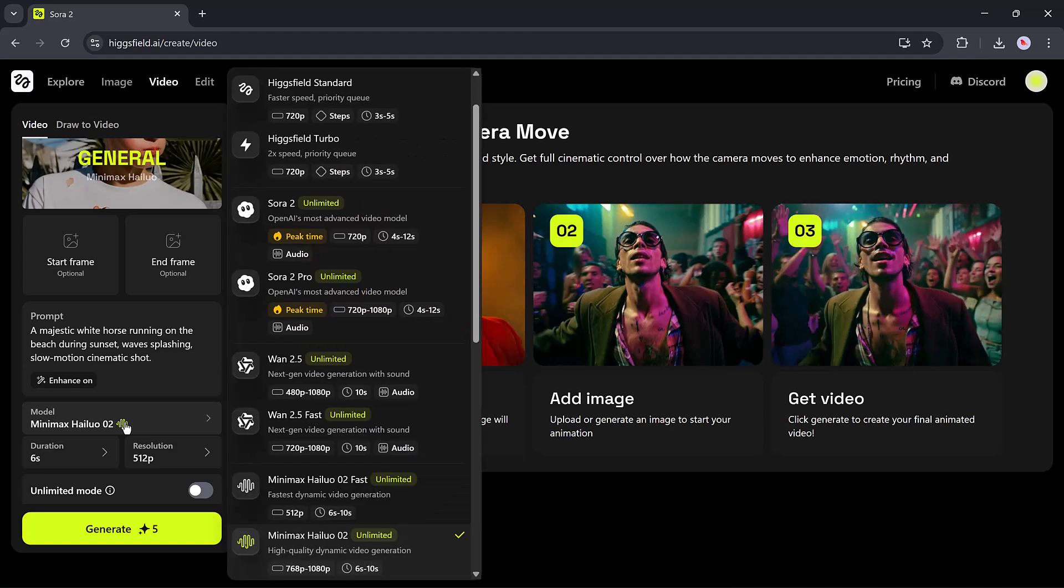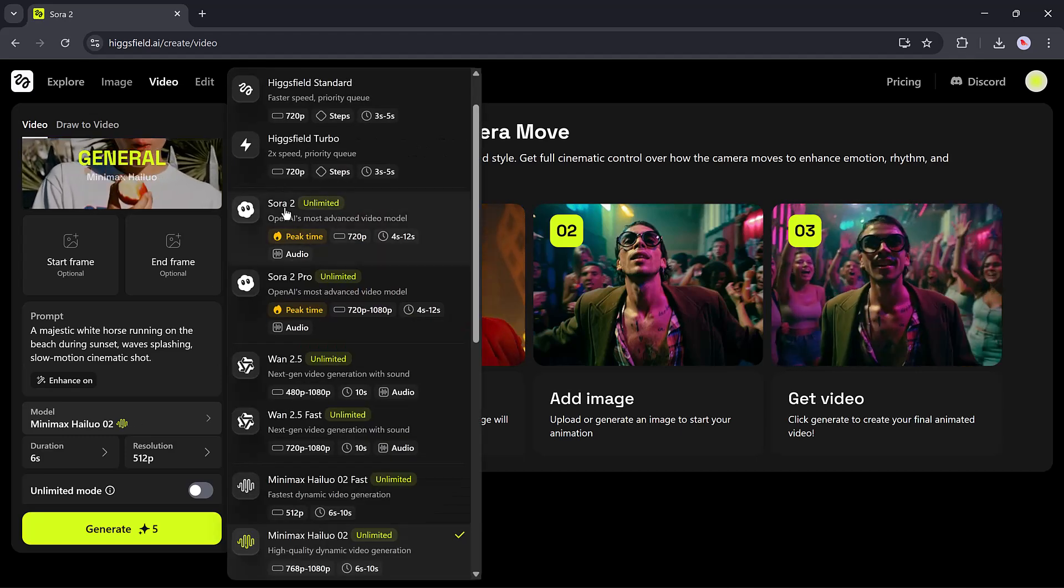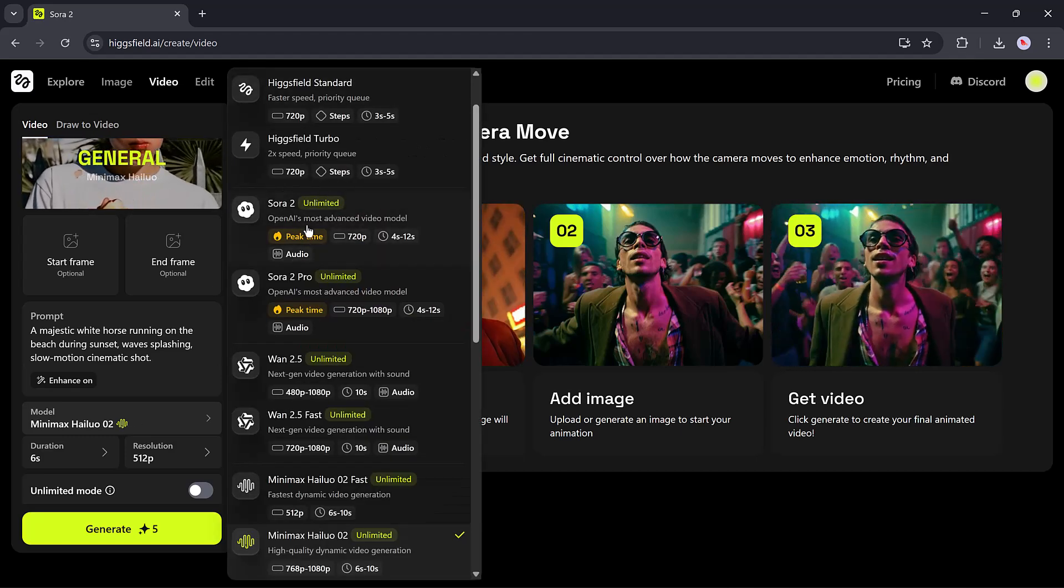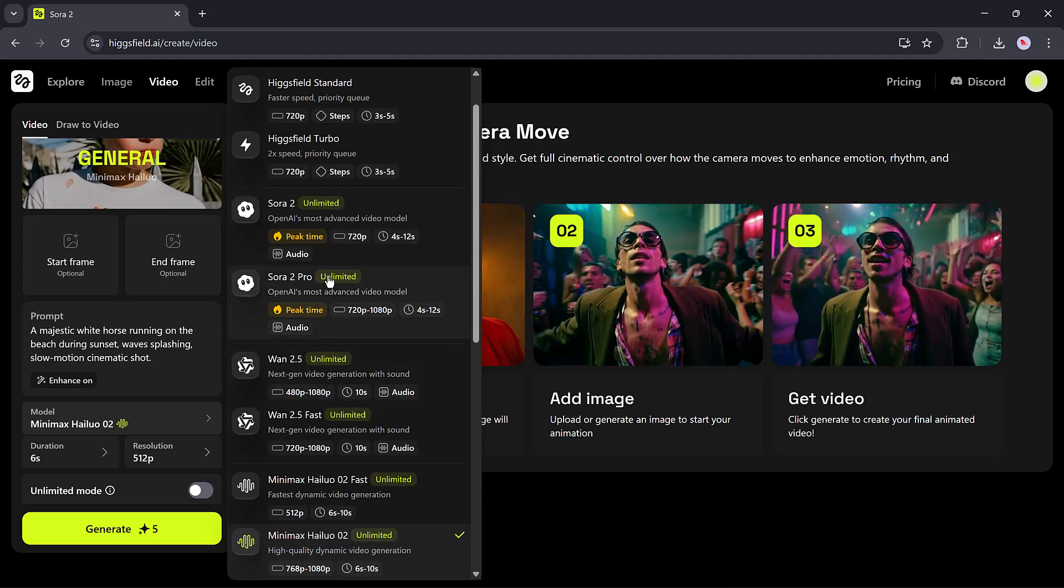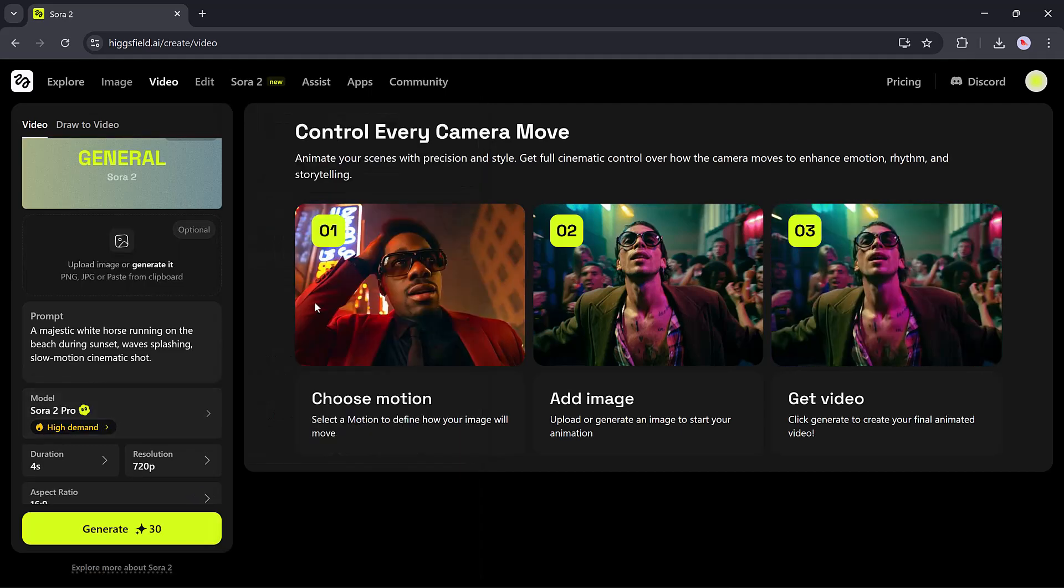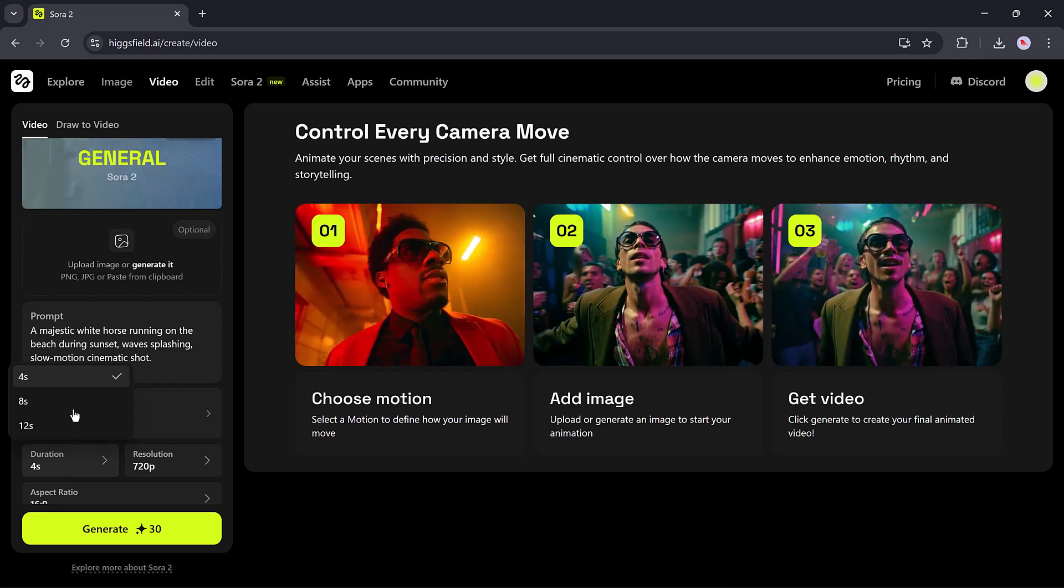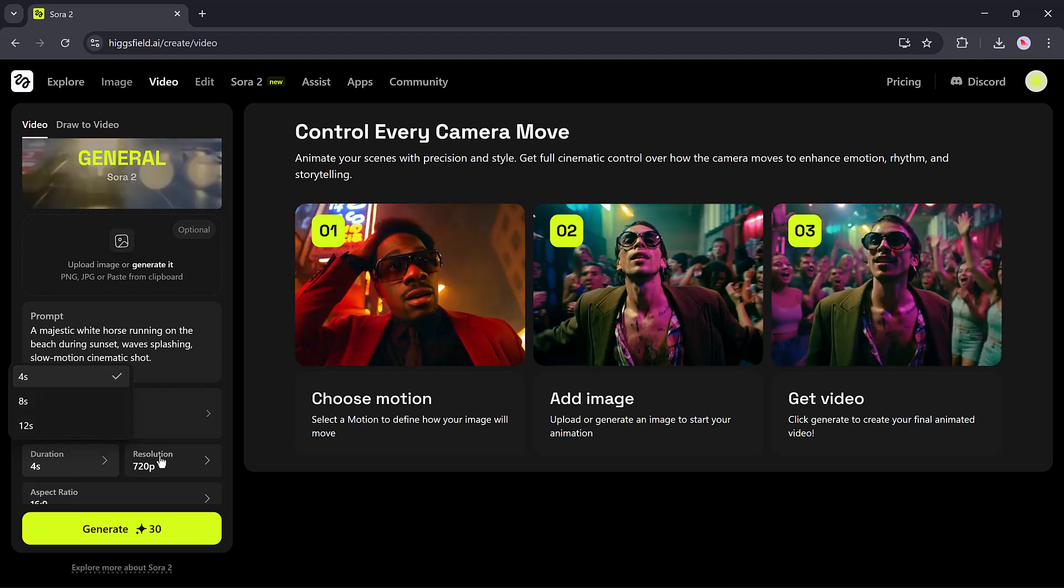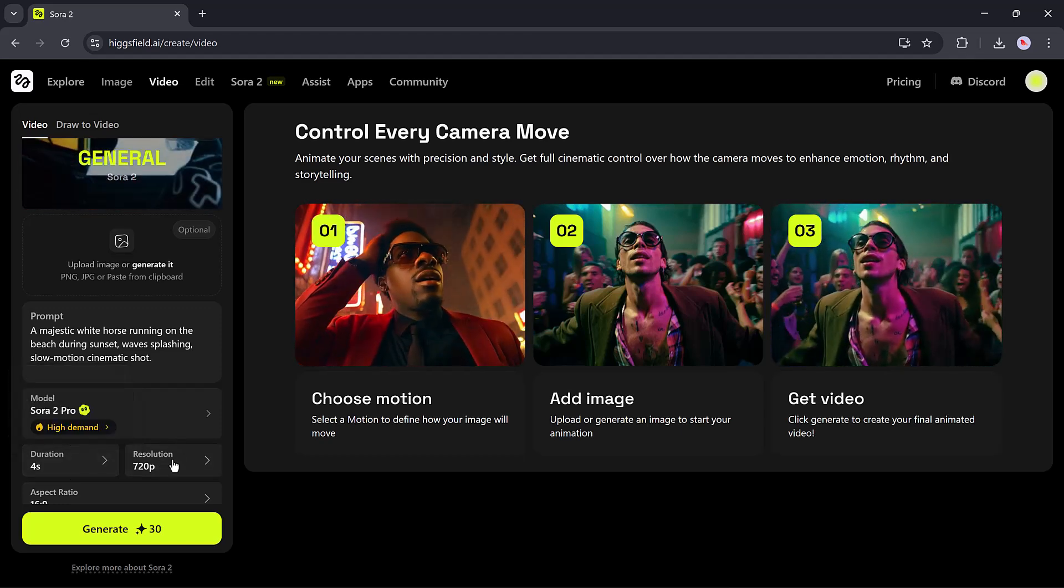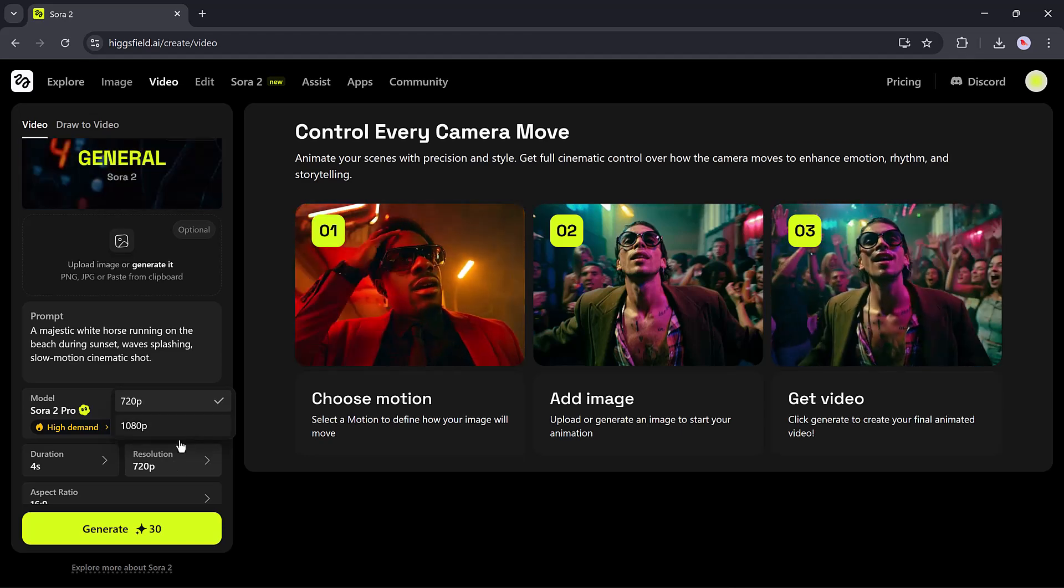Inside the video section, you'll find a variety of models such as Kling, Kling 2.5, Minimax, and others, each producing a different style and motion quality. I will choose the Sora Pro and select the settings like aspect ratio, resolution, and more.